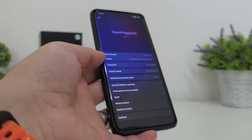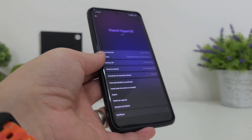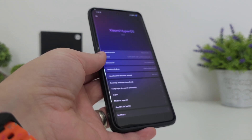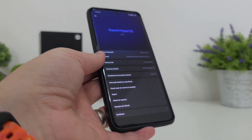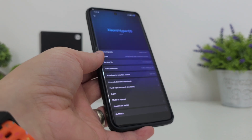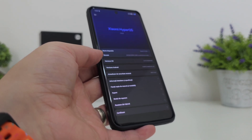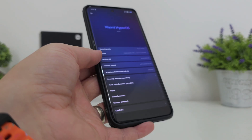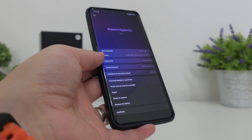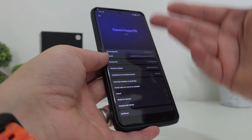It's a huge update — 8.9 gigabytes in terms of size. Make sure that you have enough storage on your device, back up your data, and ensure your battery is above 50%.